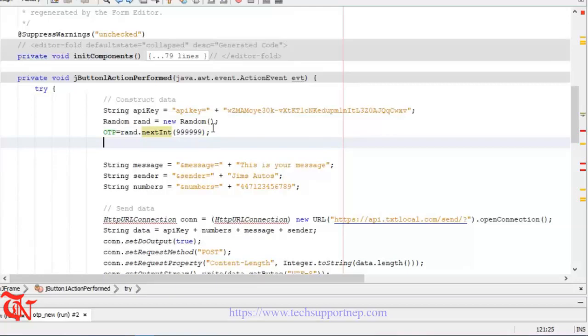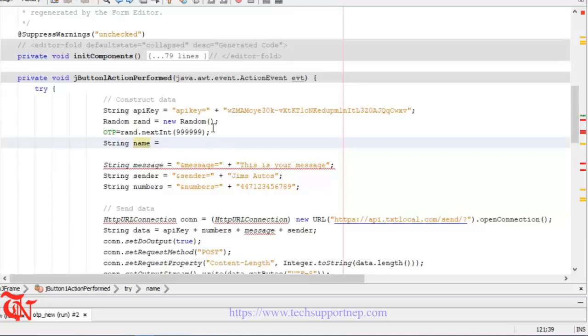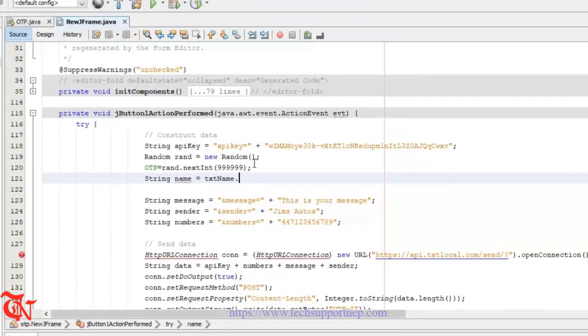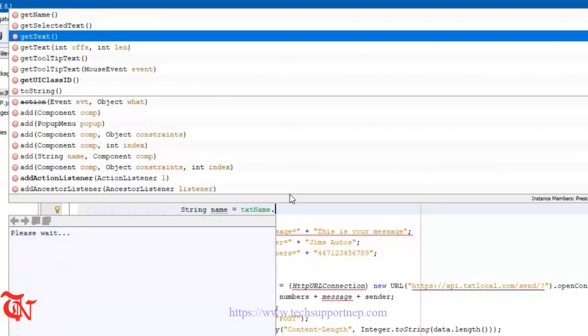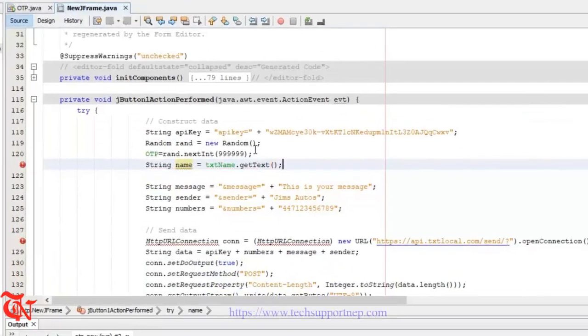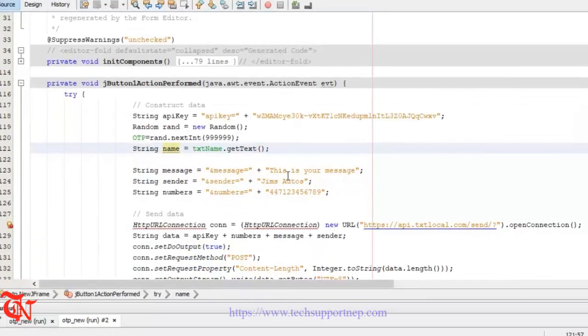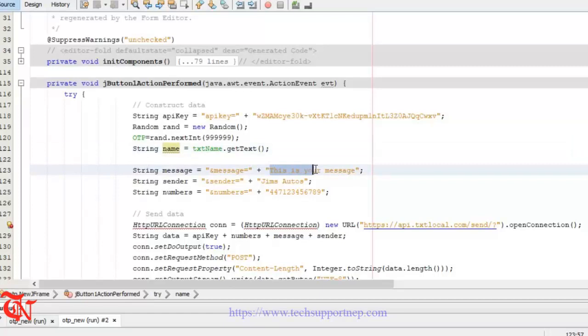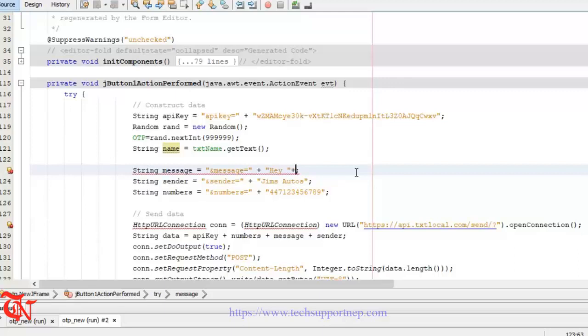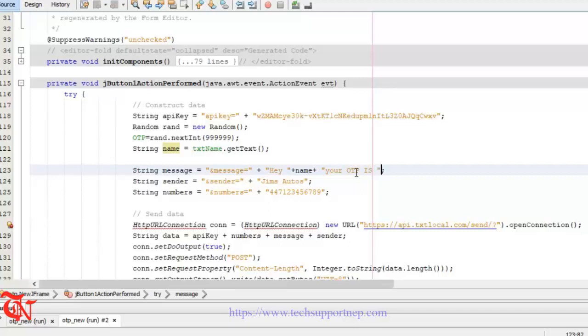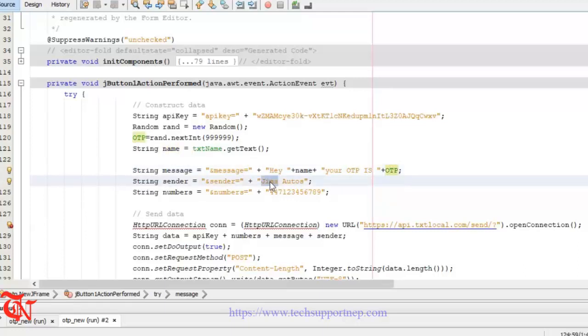Now here we need to take the input from the user, the name of the user. So String name = txtName.getText. And here goes the message to the user: Hey, name of the user, so name, your OTP is, here goes OTP.